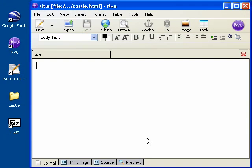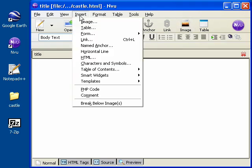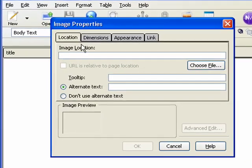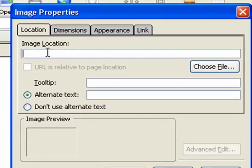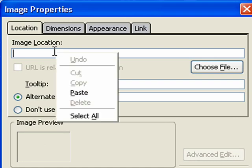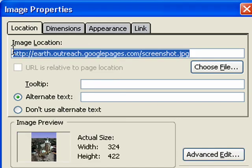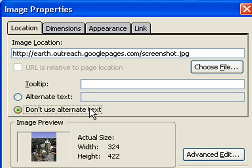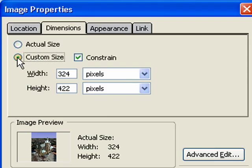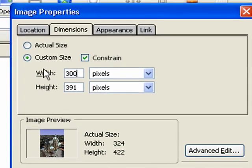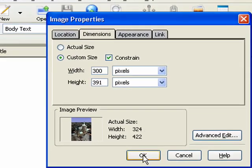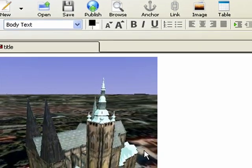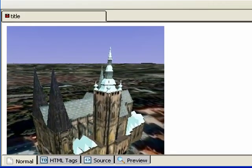Now let's insert that screenshot. Click on the Image button or click on the Insert menu, Image. Then in the Image Location field, right-click and choose Paste. This is the URL from Google Pages where we uploaded that picture. If you want you can supply alternate text or just click Don't Use Alternate Text. Then click on the Dimensions tab, Custom Size, and specify a width no wider than about 300 pixels. Then click OK. And there's the screenshot we took of our 3D model.